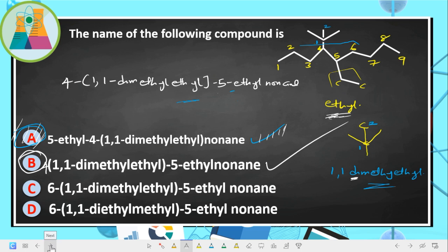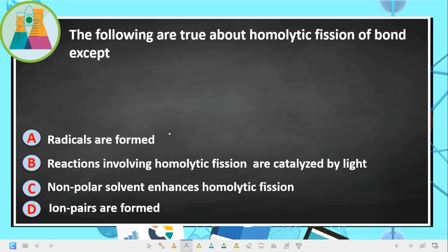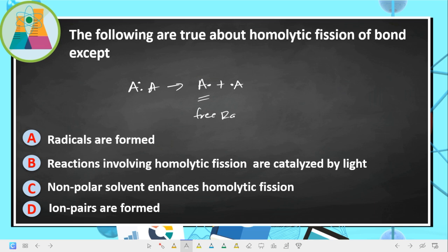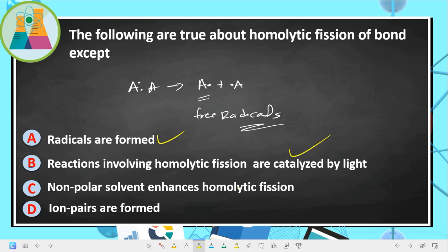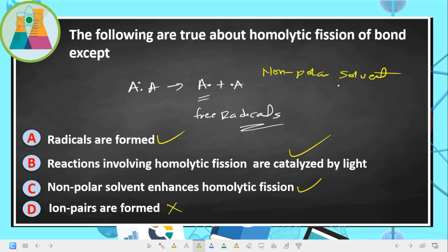Next question: which of the following is true about homolytic cleavage of a bond except? In homolytic cleavage, each atom takes one electron, forming free radicals. Radicals are formed — true. Reactions involving homolytic fission are catalyzed by light — true. Non-polar solvents enhance homolytic fission — true. Ion pairs are formed — false. That is the answer.